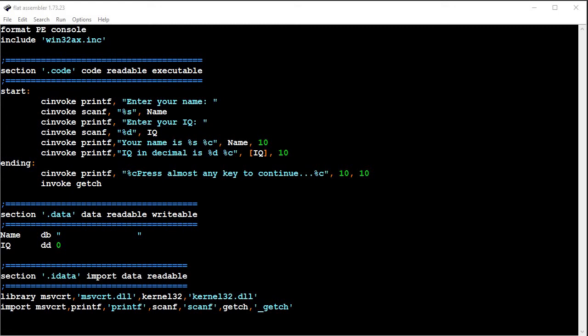Hi, this is a short video on how to use printf and scanf in the flat assembler or FASM.